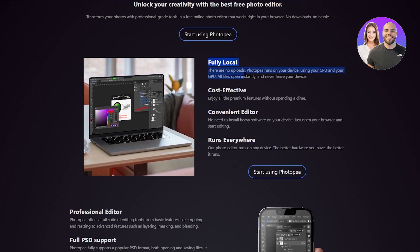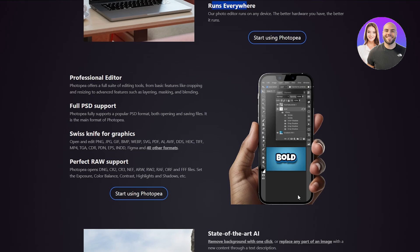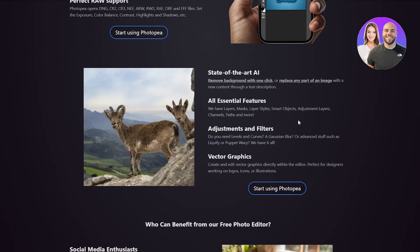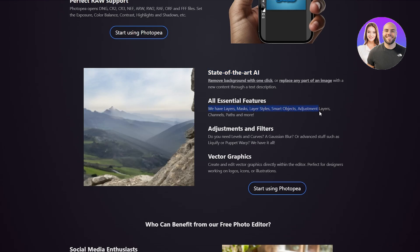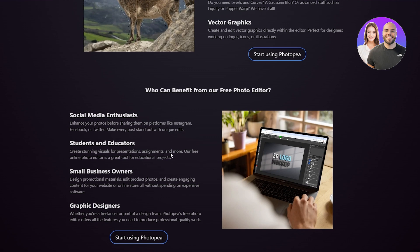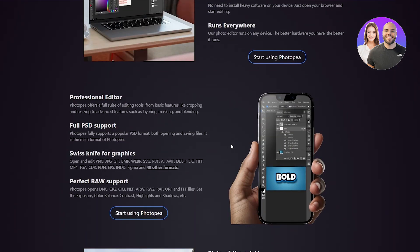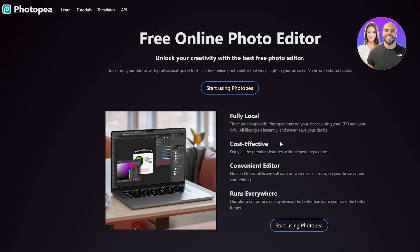Photopea is fully local — there are no uploads. It runs on your device using your CPU and GPU. It's cost-effective and convenient, it's free, and it runs everywhere, so you can even use it on your phone. They also have some AI features, and all essential features such as layers, mask layers, object adjusting, and filters are available.